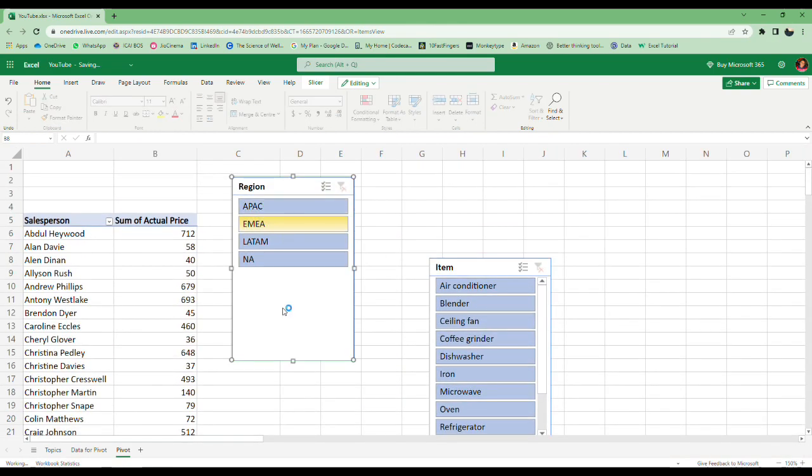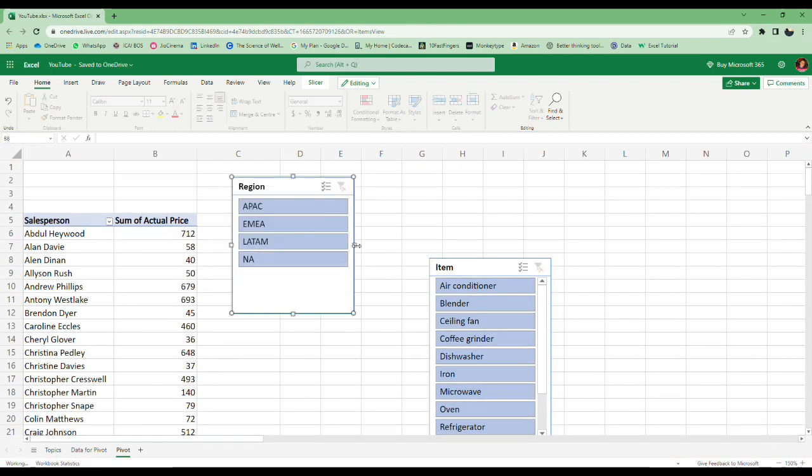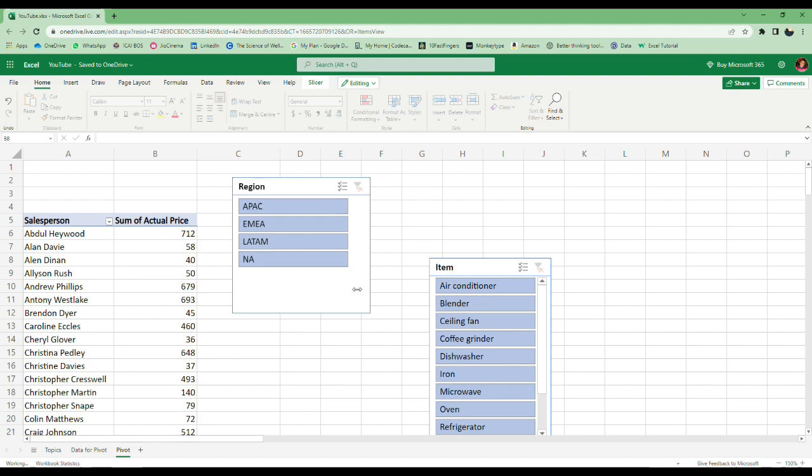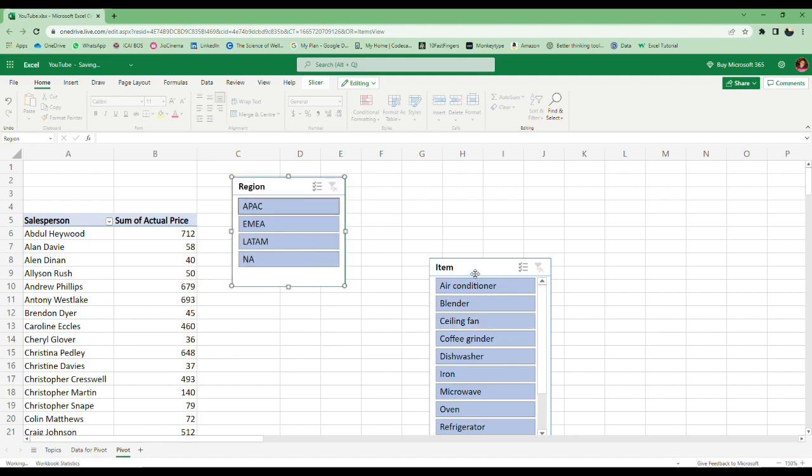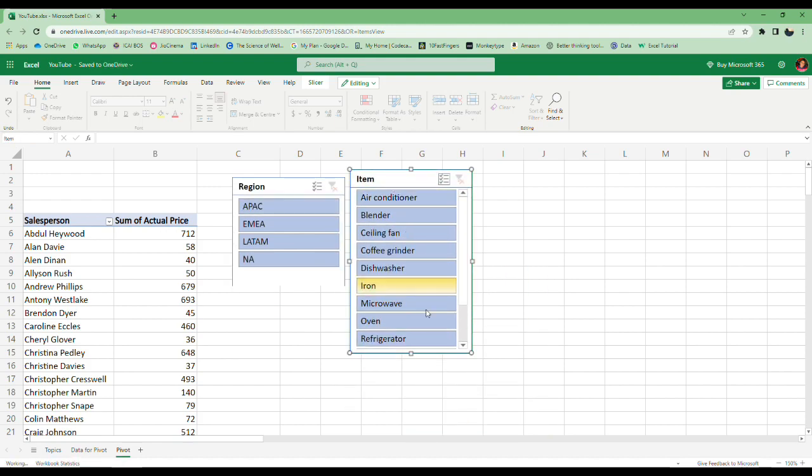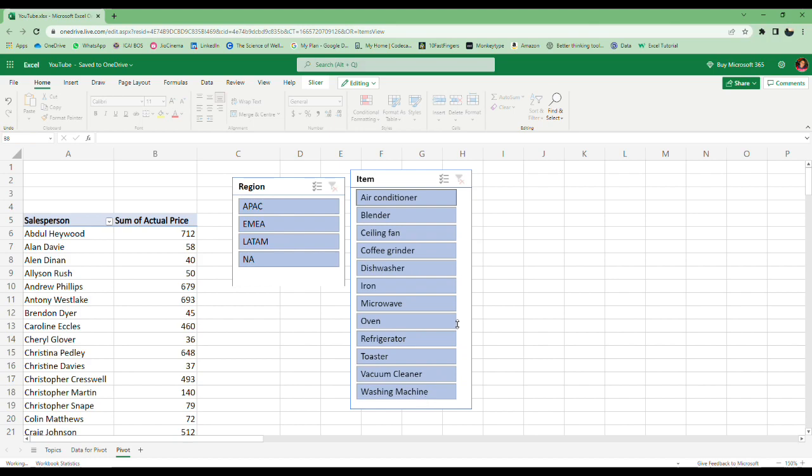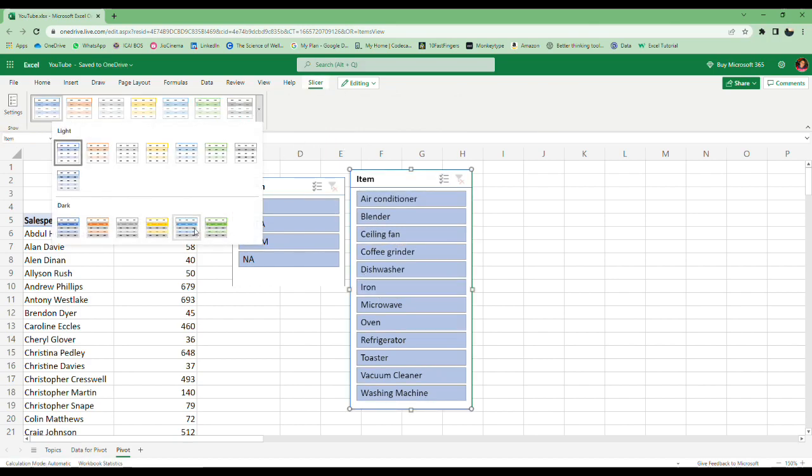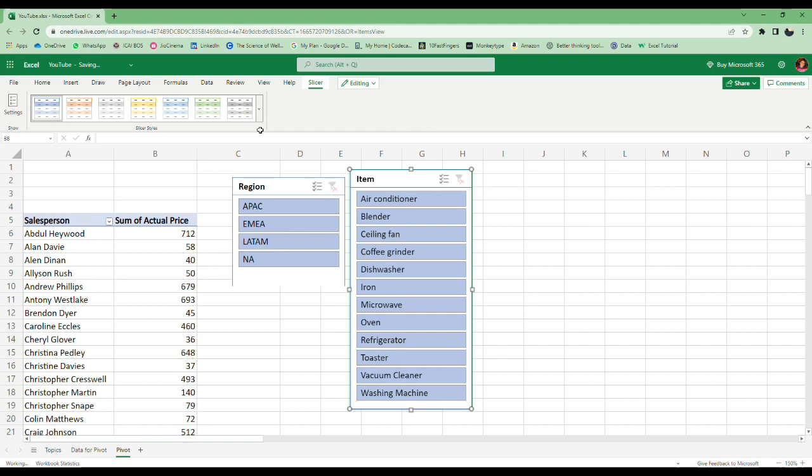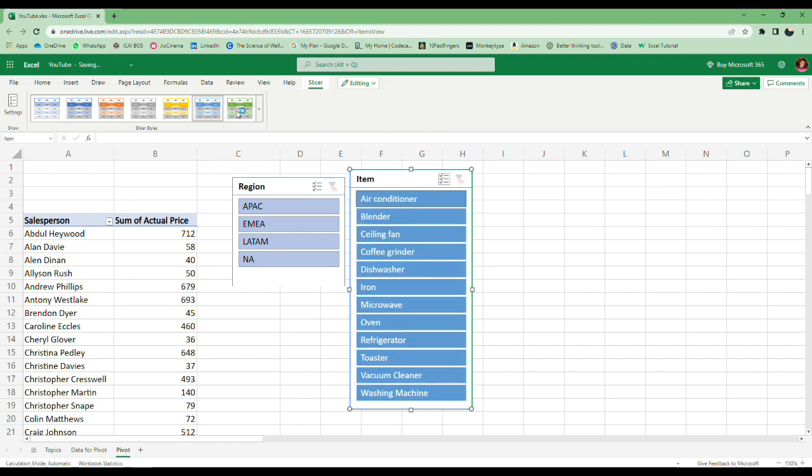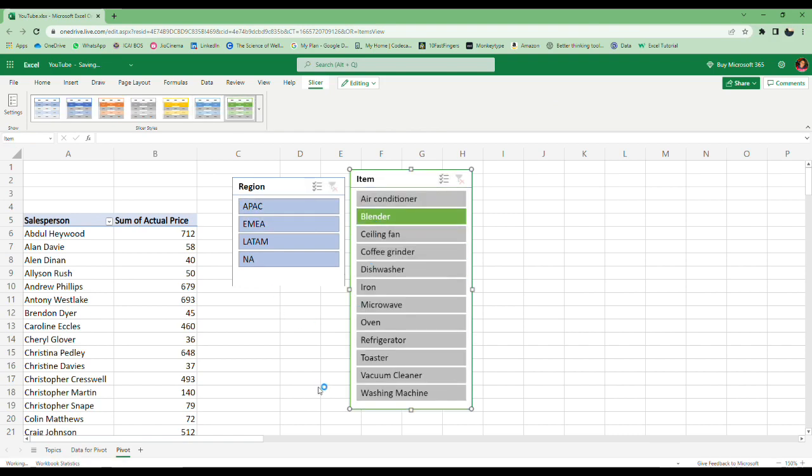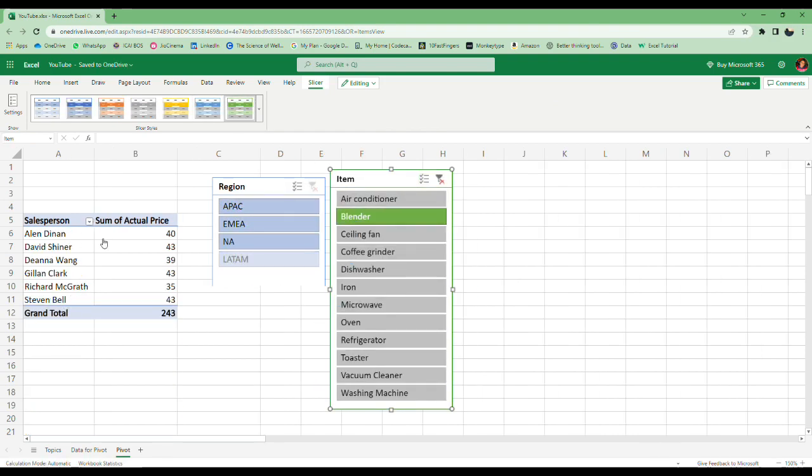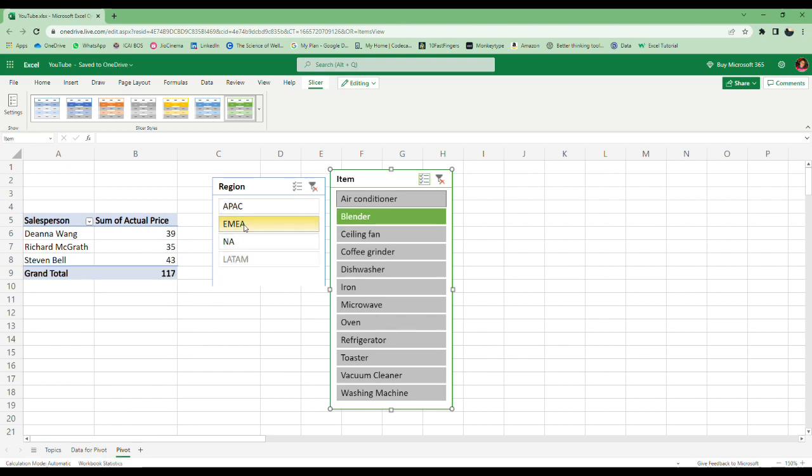You can resize them however you want. You can also change the looks of the slicers—we have many options here. You just need one click and it will automatically filter everything for you.